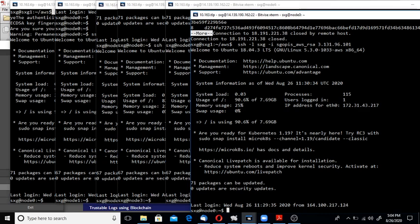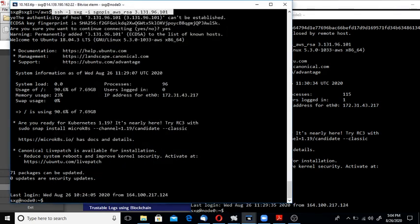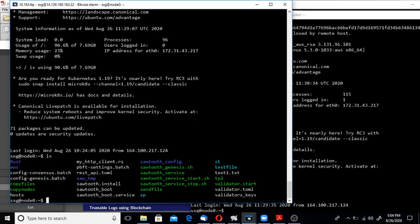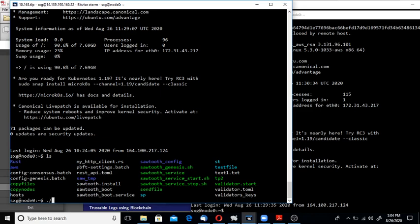As I told, each of the validator nodes contains a validator and a transaction processor running. So let me run the transaction processor.